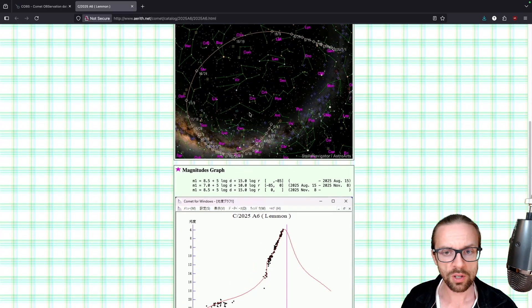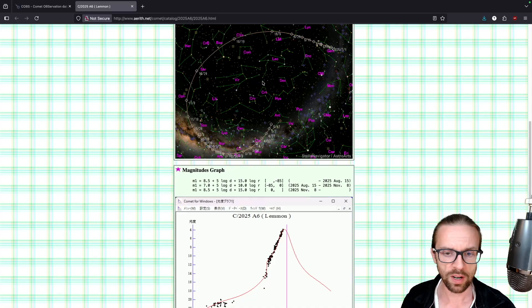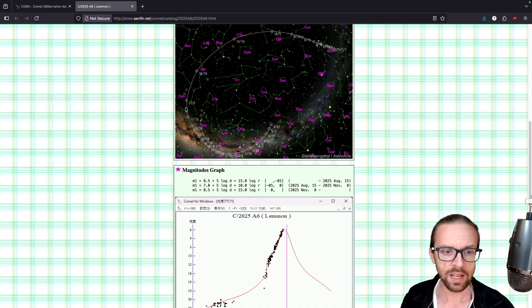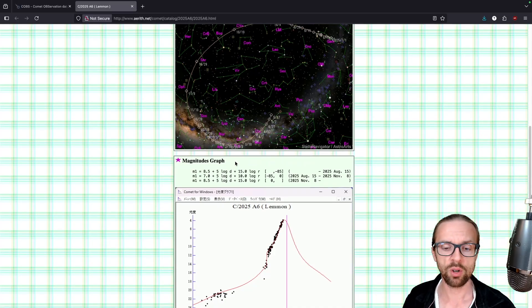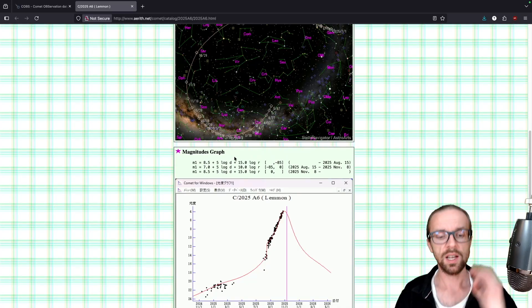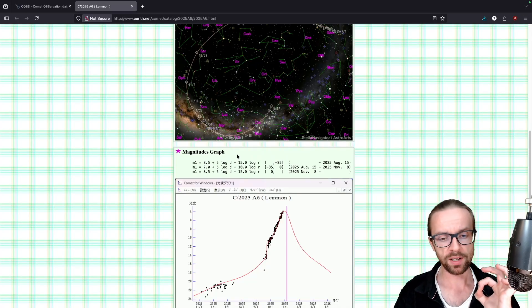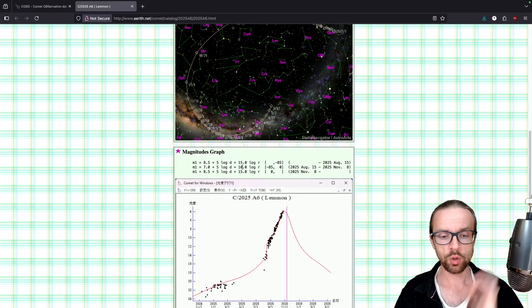You see also here in the complex graph where the comet is moving. Apparently it's currently now around here as we saw it in Stellarium and it has the perfect brightness for you to observe.